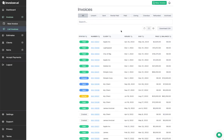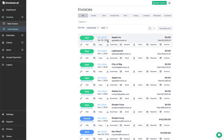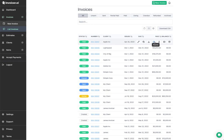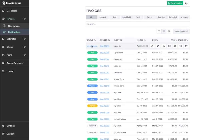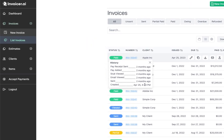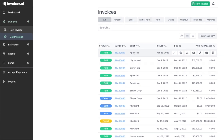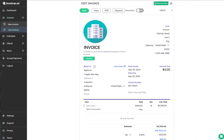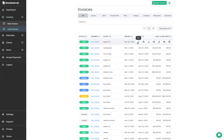In the compact view, similar to the standard view, you have status, invoice number, client, issued date, due date, paid, and balance. If you hover over the status, you'll see 'view history' and can click that for the invoice history. You can click any row to be brought into the editor, and you have the same action buttons: edit, copy, download, resend, client, payment, and archive.